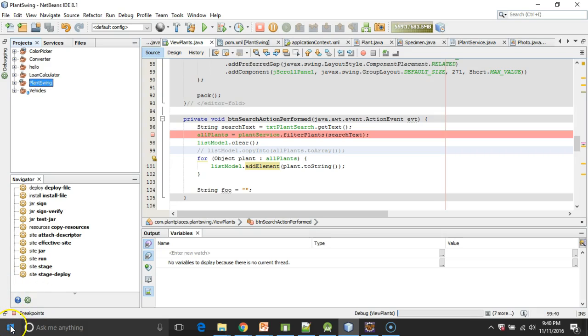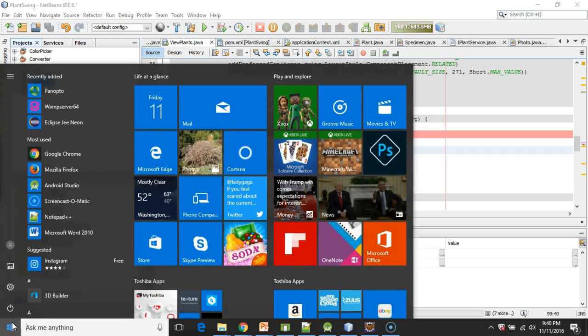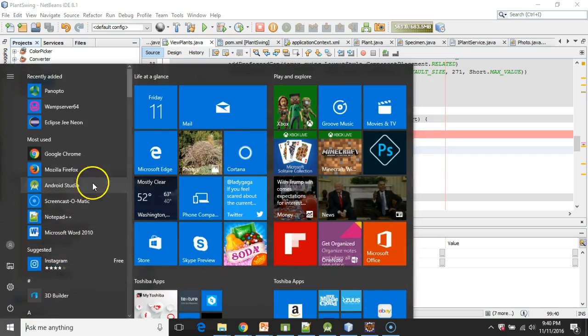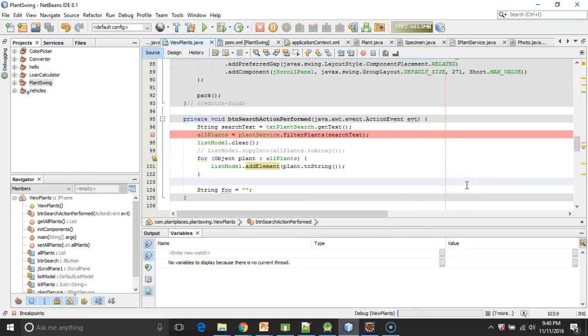When I say Swing, I mean something that you would start on your computer by hitting the start button and then picking a program anywhere in the start menu. A traditional what we might call fat client application or smart client, rich client, whatever you prefer to call it. That's what we mean when we mean Swing.